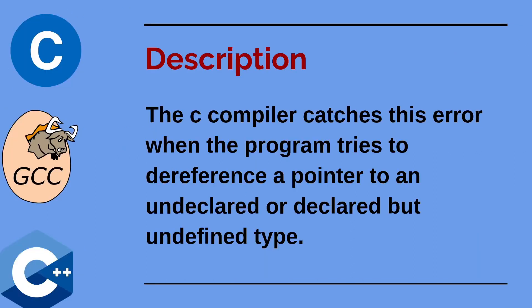The C compiler detects this error when the program tries to dereference a pointer to a type that is not declared or declared but not defined.